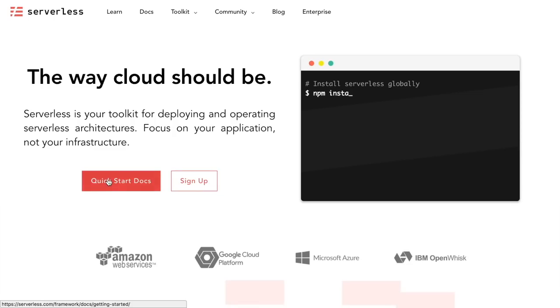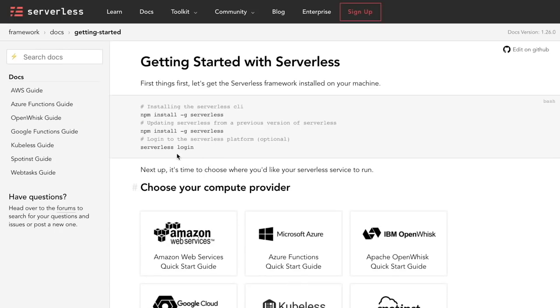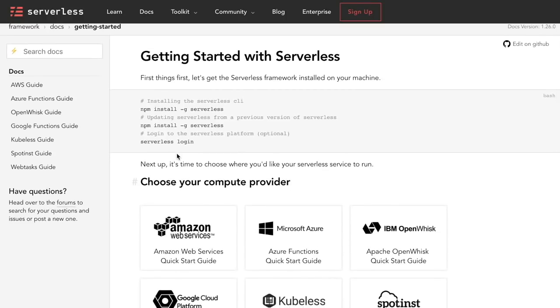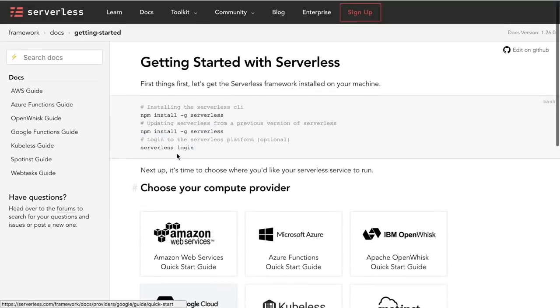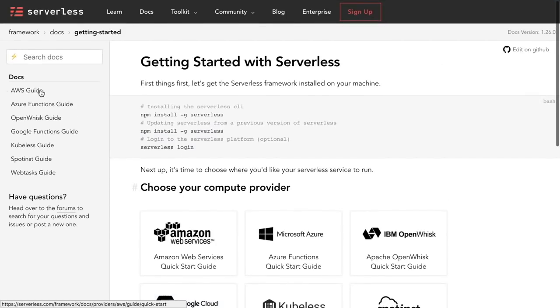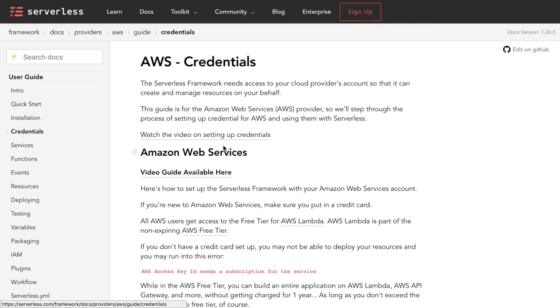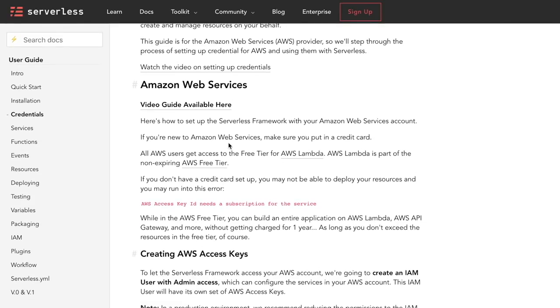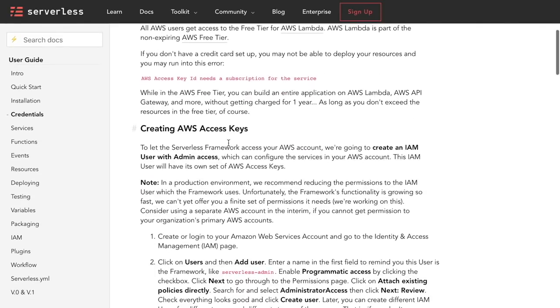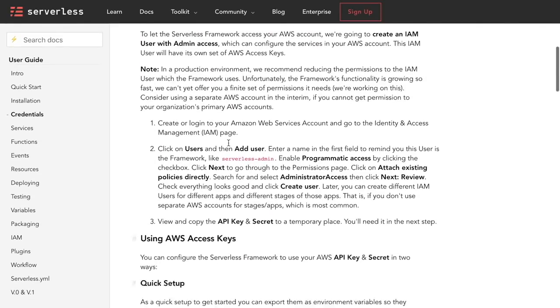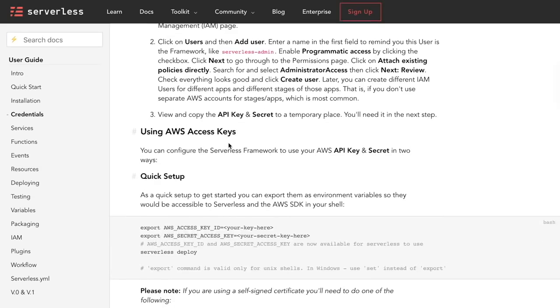When that's done then we are going to configure our credentials—our AWS credentials—in the serverless package that we just downloaded. And for that you need to have an AWS account. If you don't have one and you don't know how to do it, just follow the instructions that I leave in the card or in the comment box below.